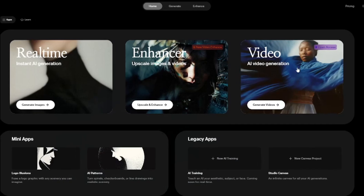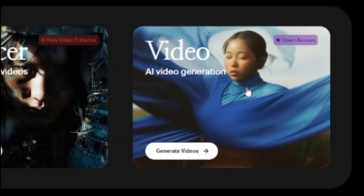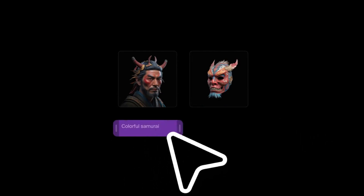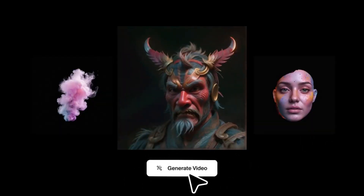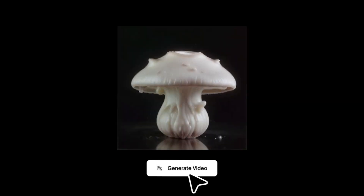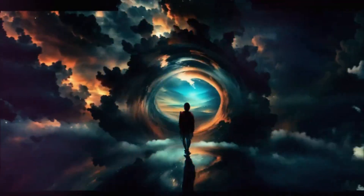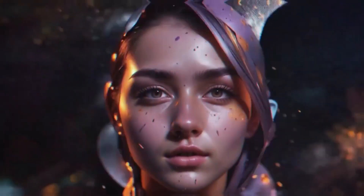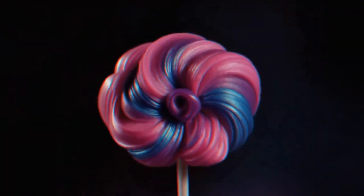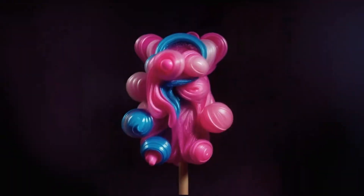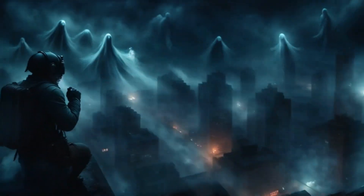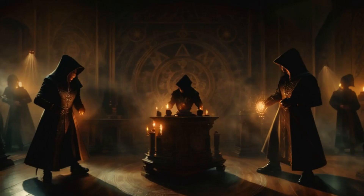Kriya AI has introduced their new feature of AI video generation, and along with that they have completely reorganized their interface and timeline. Now you can add keyframes in your videos, which means you can add as many reference images as you want to get the most accurate results. In this video I'm going to walk you through the process of creating videos with keyframes and discuss all the use cases this new AI video generator offers.